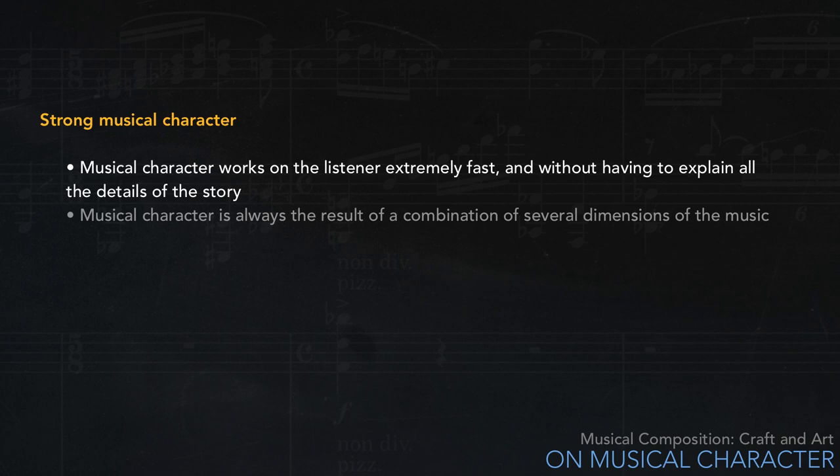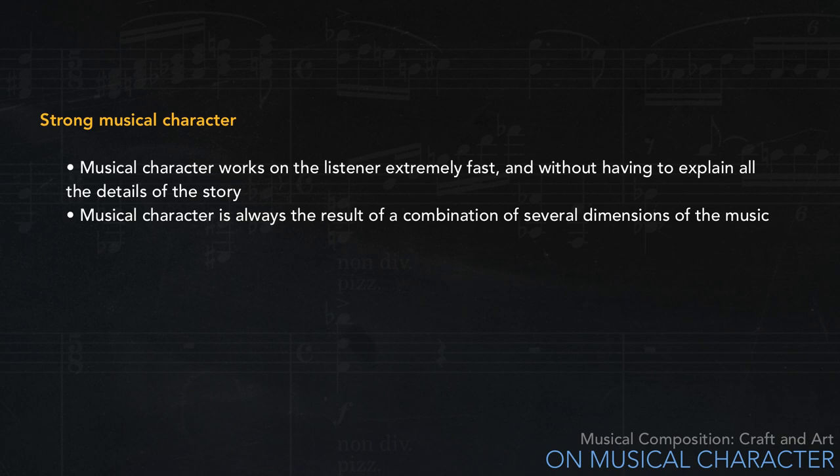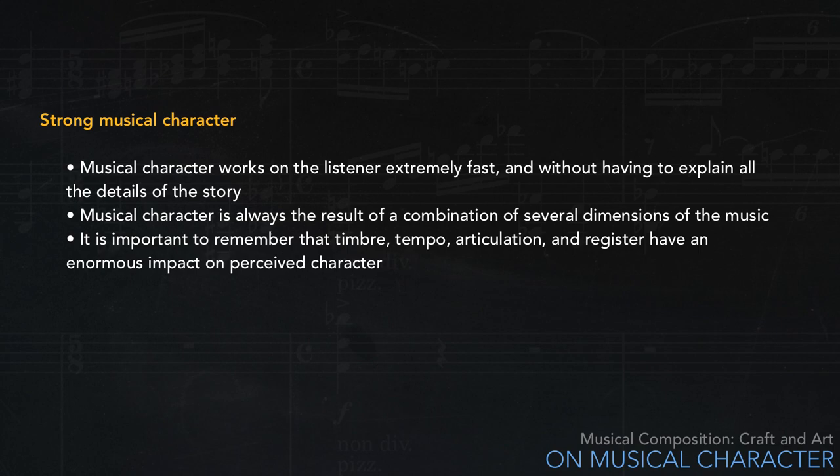Musical character is always the result of a combination of several dimensions of the music. Although most music schools concentrate on harmony and form in musical analysis, it's important to remember that timbre, tempo, articulation, and register have an enormous impact on perceived character.